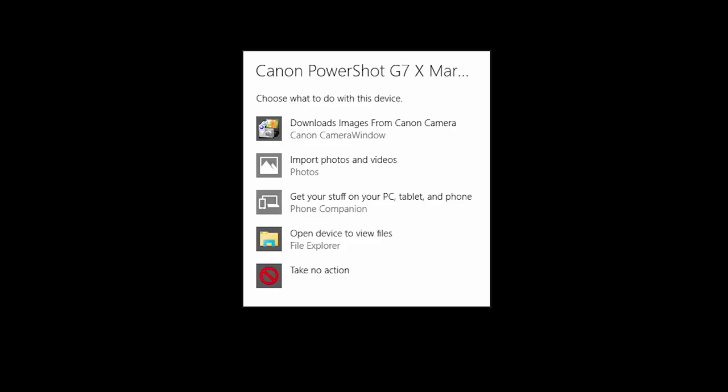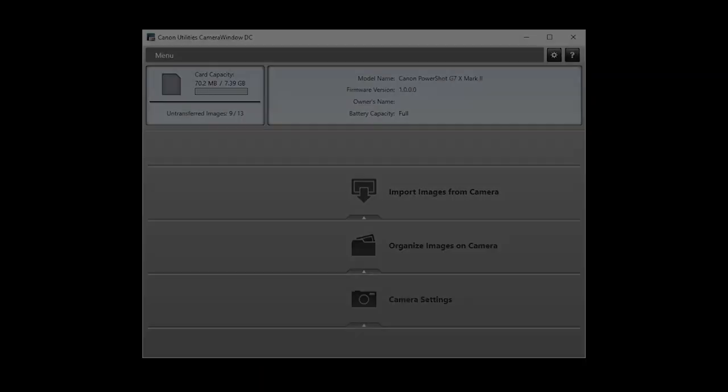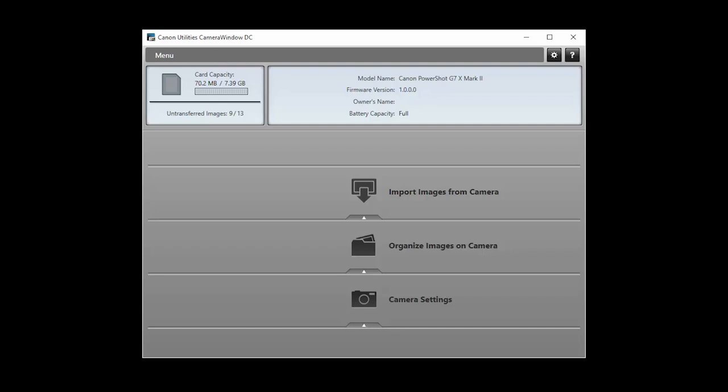The following screen will appear. Click Tap to choose what happens with this device, and select Downloads images from Canon Camera. The Canon Camera window app will open automatically.